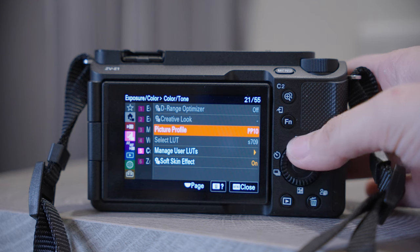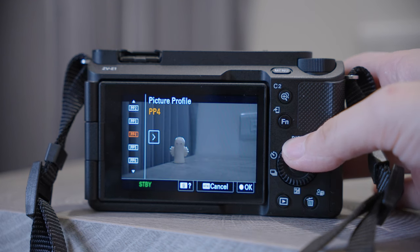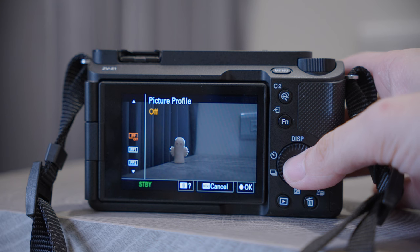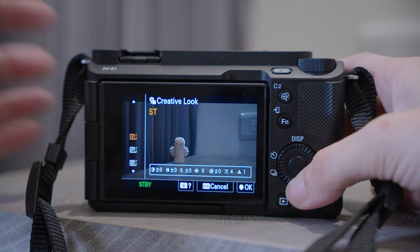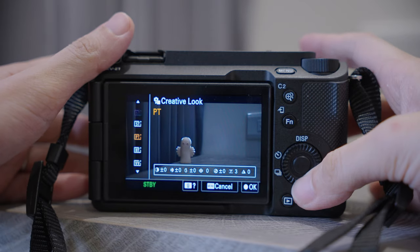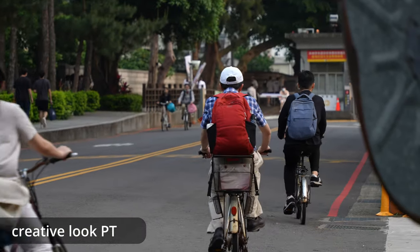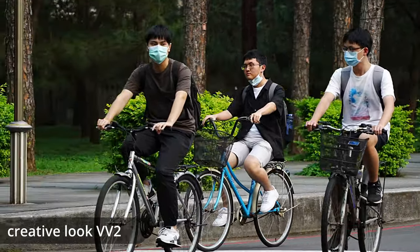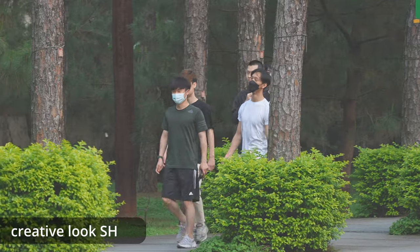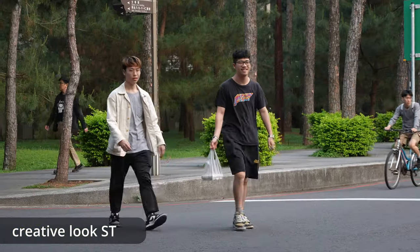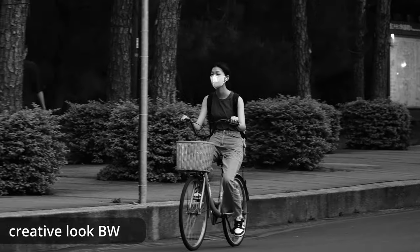Number five, Color and Tone — here you have Creative Look. To use this feature, we will have to turn off Picture Profile. Now you can see a long list of styles — it's quite fun to play with. It works very similarly to Cinematic Vlog, which we just covered, but with Creative Look you don't have the black bars at the top and bottom. You can save some time if you don't want to color grade your footage.